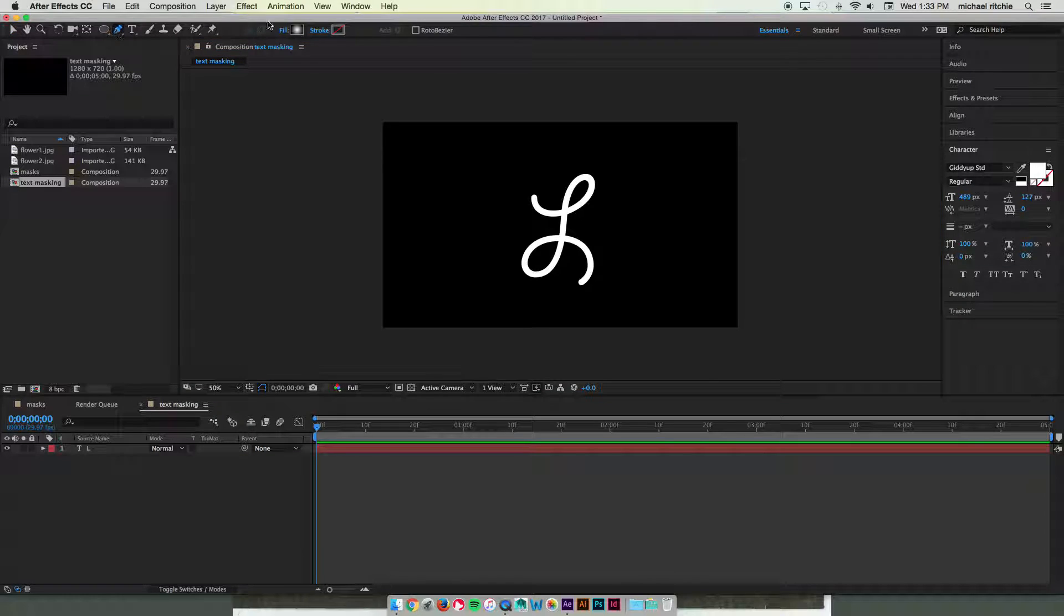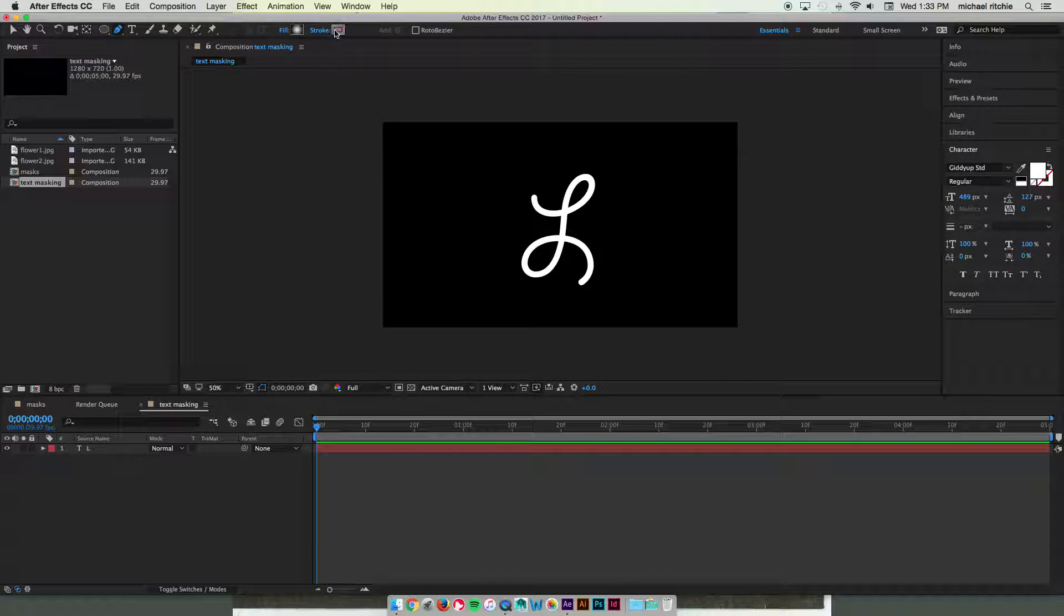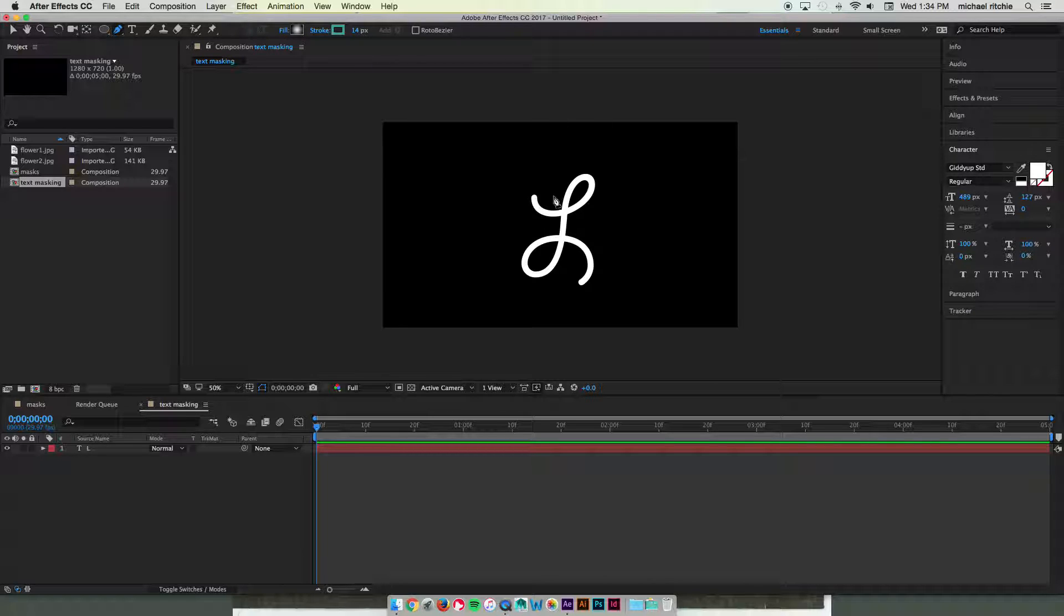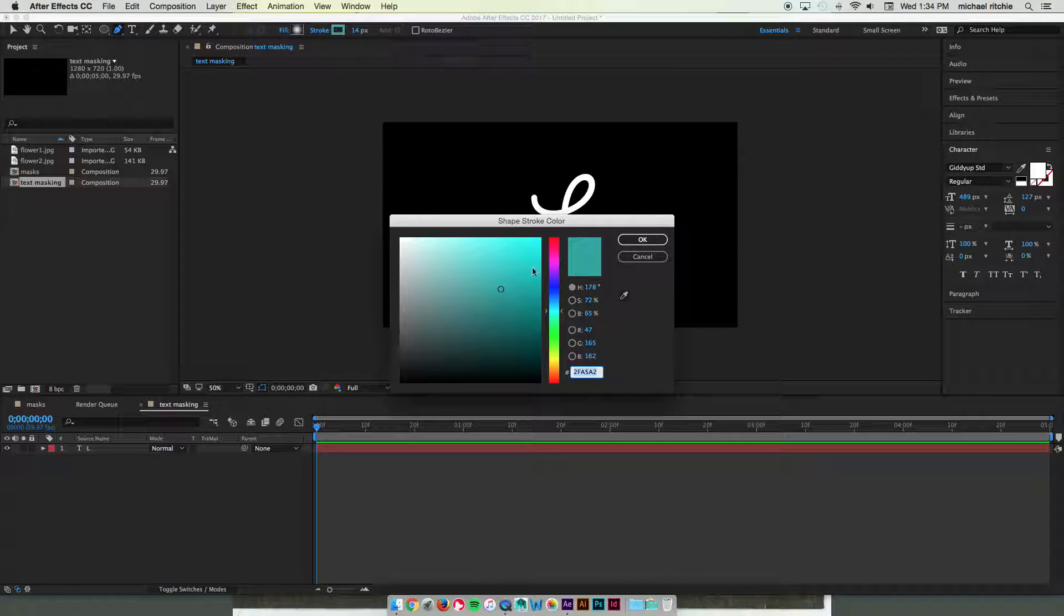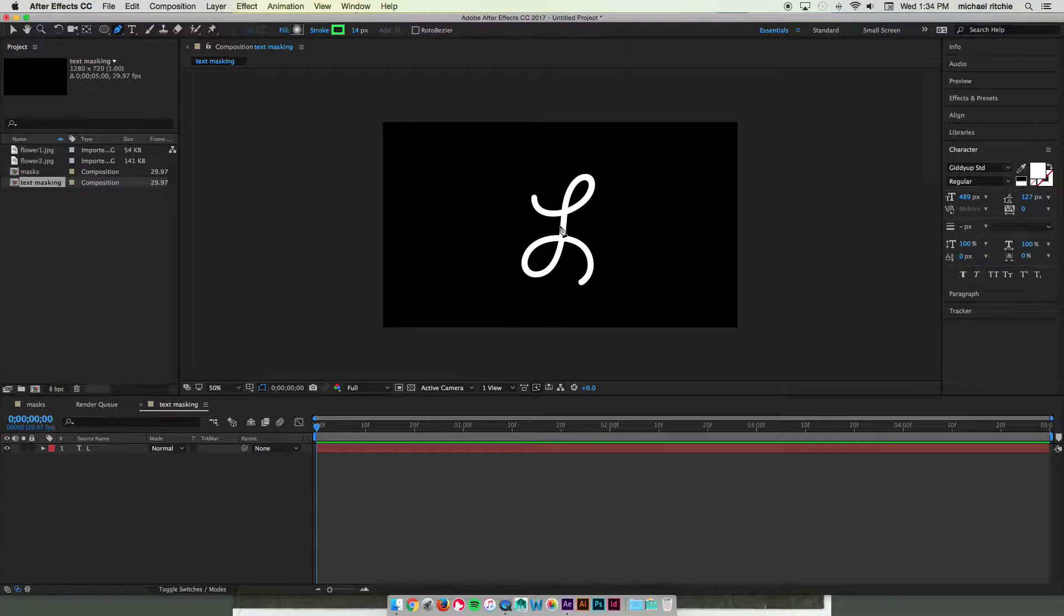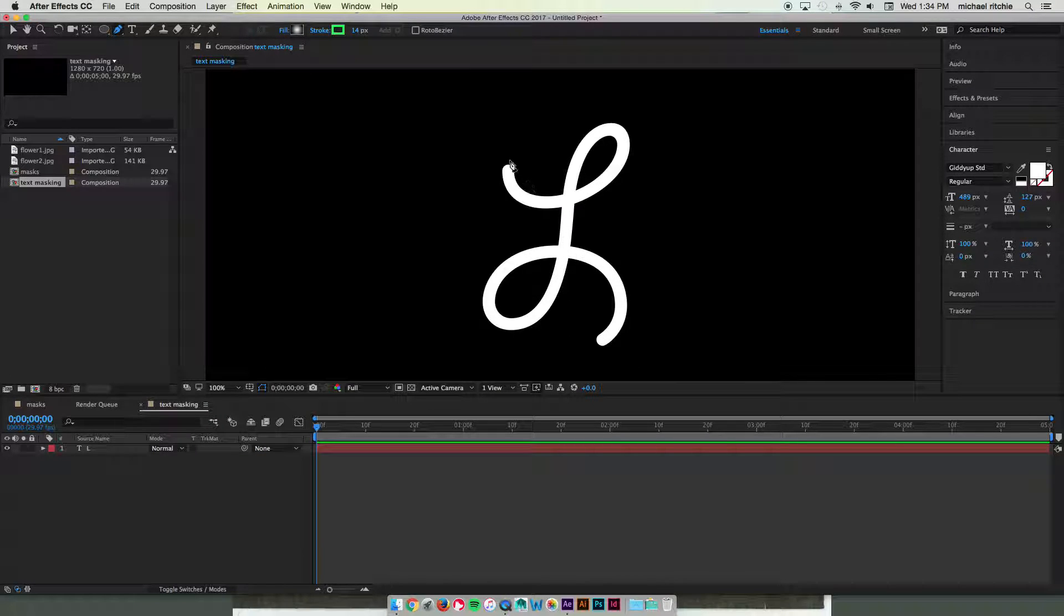We're going to take our pen tool, take off your fill, and apply your stroke. And make sure your stroke is thick enough to cover up the entire letter, but not so thick that it's going to be covering up your whole composition. So I'm going to start with 14 on mine and I'm going to pick a really bright color so it stands out really well. I can tell the difference between the two.